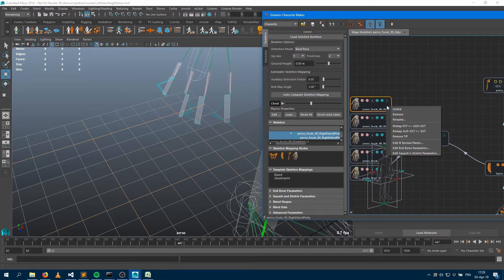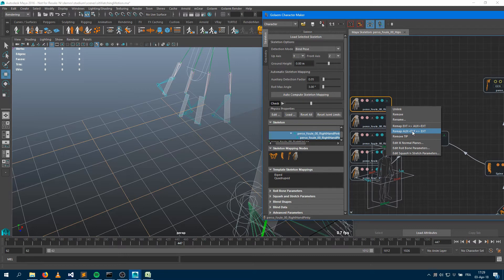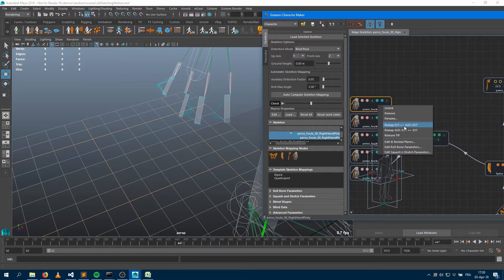To fix this, I right-click on the node and use a quick tool that allows me to remap the auxiliary part and the extension part of the node, putting them all into the extension. The first bone will be set here and the last bone set here — then remap.